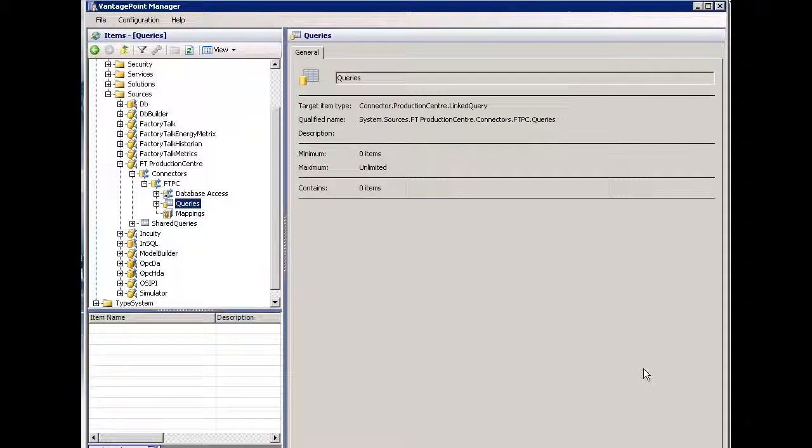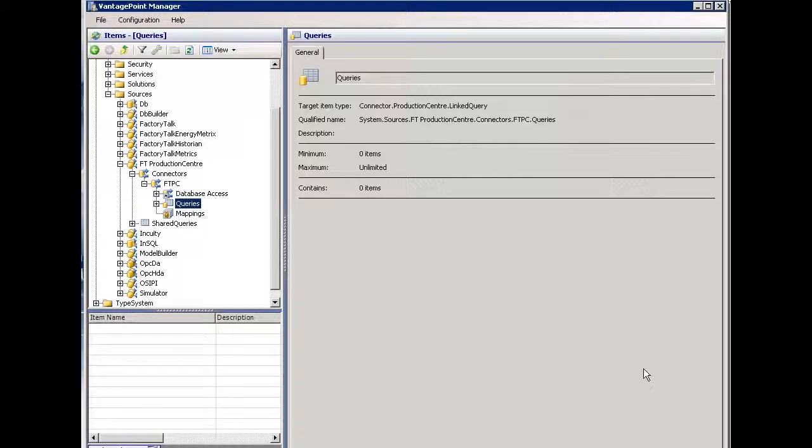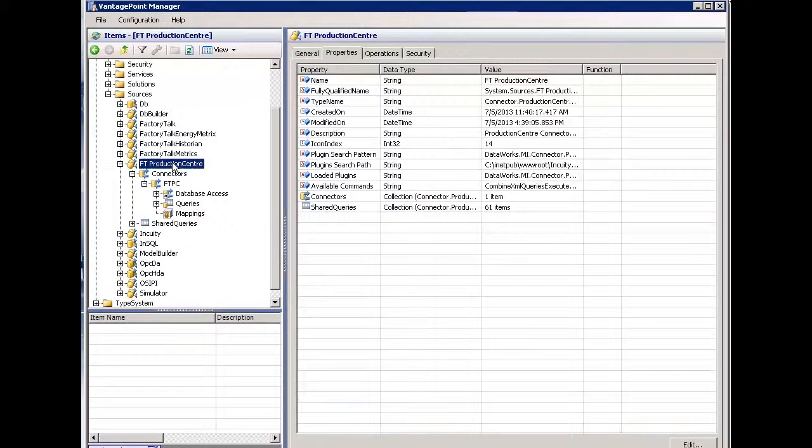The following video will demonstrate how to create queries and mappings using the Production Center Connector in Vantage Point. This is a new feature in version 5 of Vantage Point. I have Vantage Point Manager open and I've selected my Production Center Connector.